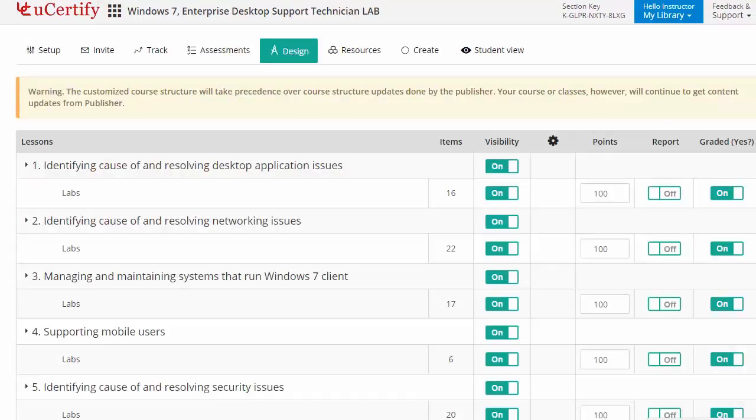They can even customize lessons, flashcards, exercises, quizzes and practice tests.